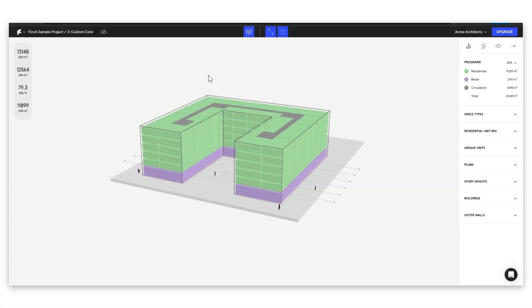So welcome back to Finch. In this tutorial I'm going to show you how to generate unit plans directly here in Finch. As always in the description below this video you're going to have access to our Finch docs where you're going to see breakdowns of this tutorial and much much more. All right let's get started.